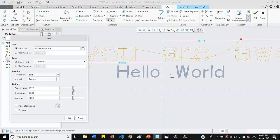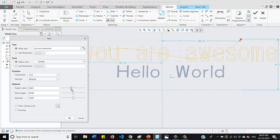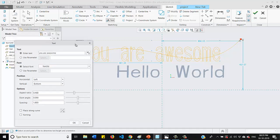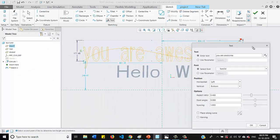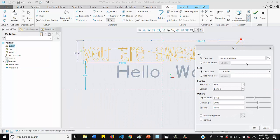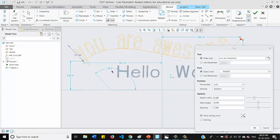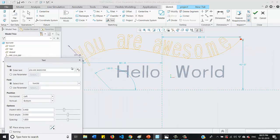And also if you want to align your text with this spline, what you need to do is go to the option place along curve. Select that option and select the curve or any point. So as you can see, our text has been aligned with this spline.